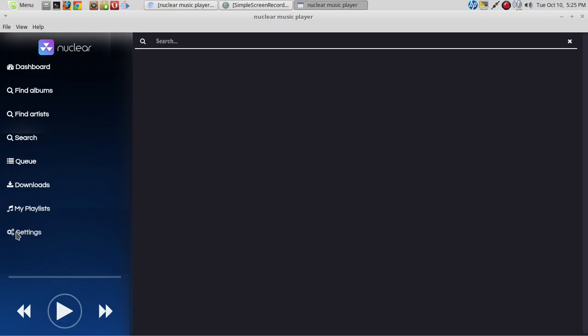Settings does not appear to be working — click that and nothing happens. So let's try searching for my friend Stephanie Forian. She writes a lot of original music.